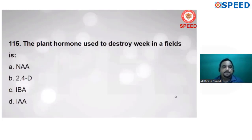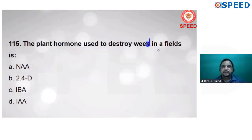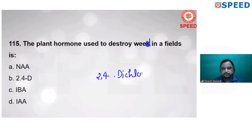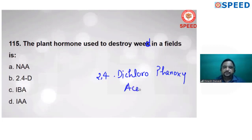Question 115: the plant hormone used to destroy weeds in a field is 2,4-dichlorophenoxyacetic acid (2,4-D).